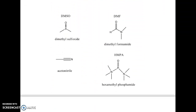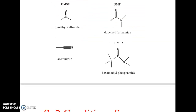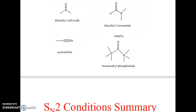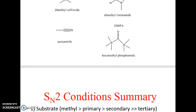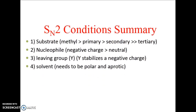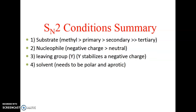Polar aprotic solvents — DMSO, DMF, acetonitrile, and hexamethylphosphoramide — are preferred. SN2 condition summary: substrate should be methyl, primary, or secondary (not tertiary); nucleophile should be negatively charged or neutral; leaving group should stabilize a negative charge; solvent needs to be polar and aprotic.